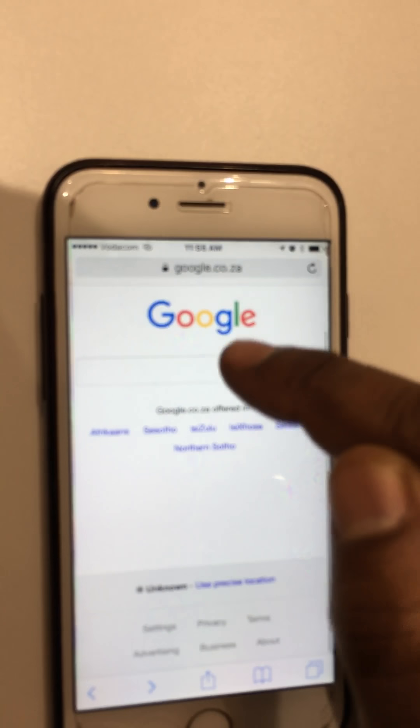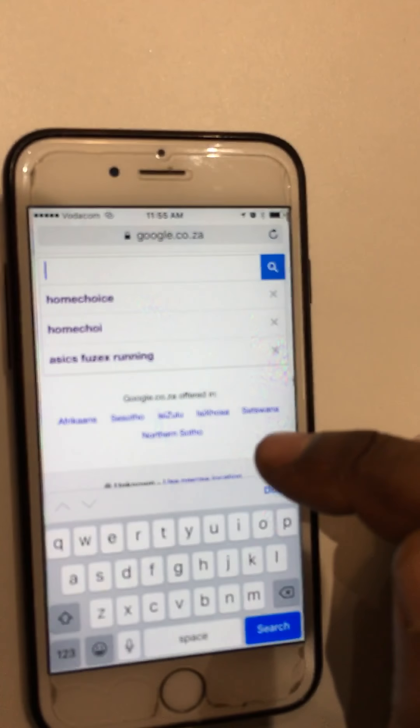Good morning sales agents, my name is Aida Ali and I'm going to give you a quick tip today on how to check for stock on the HomeChoice application on your cell phone.